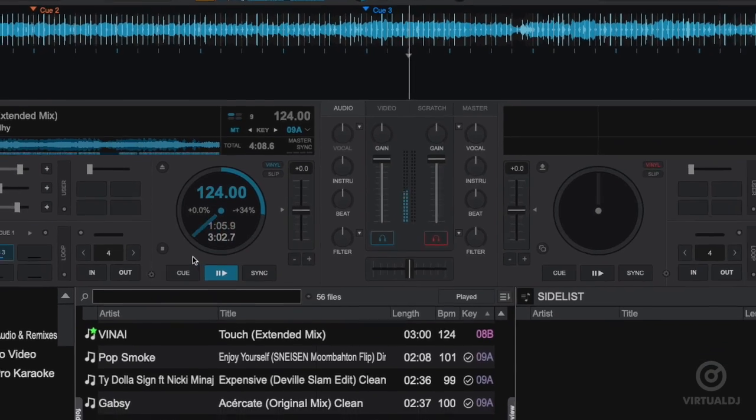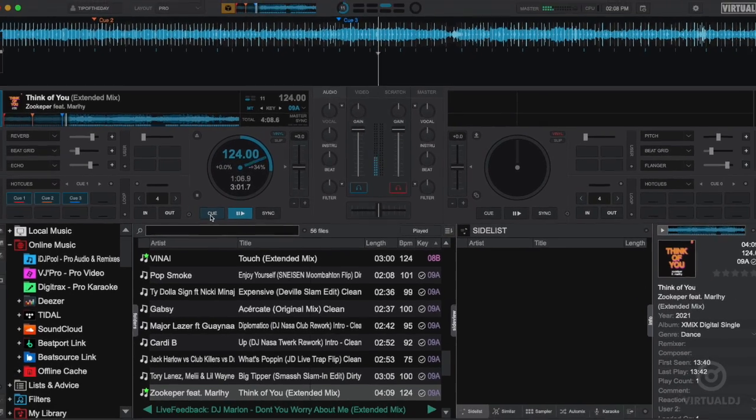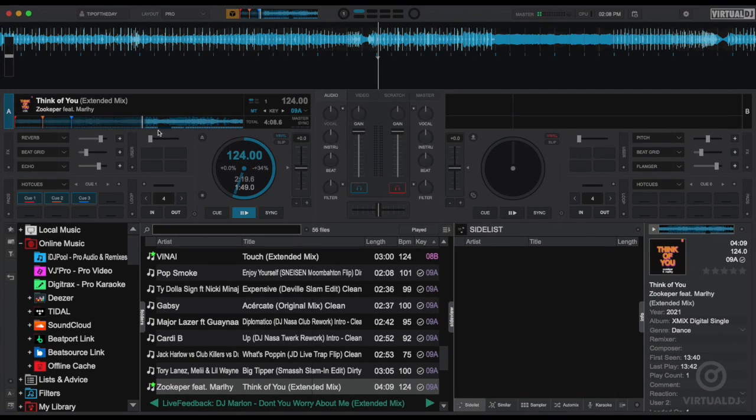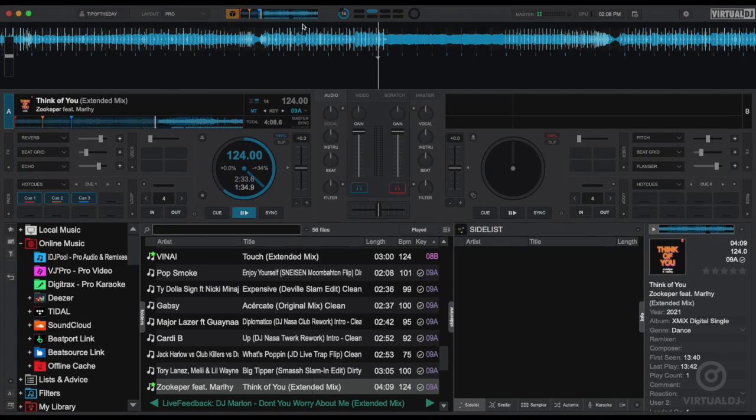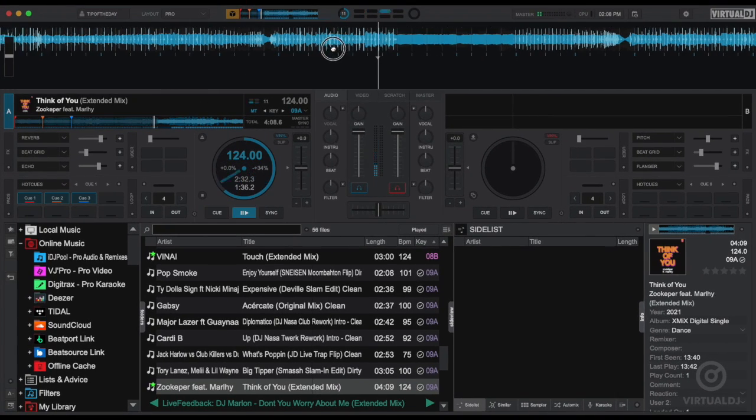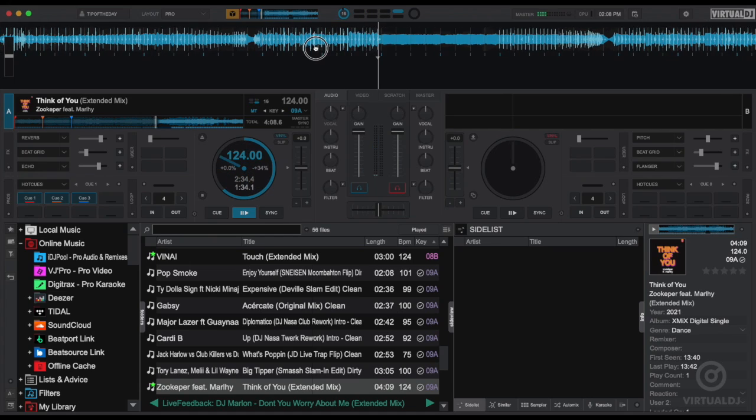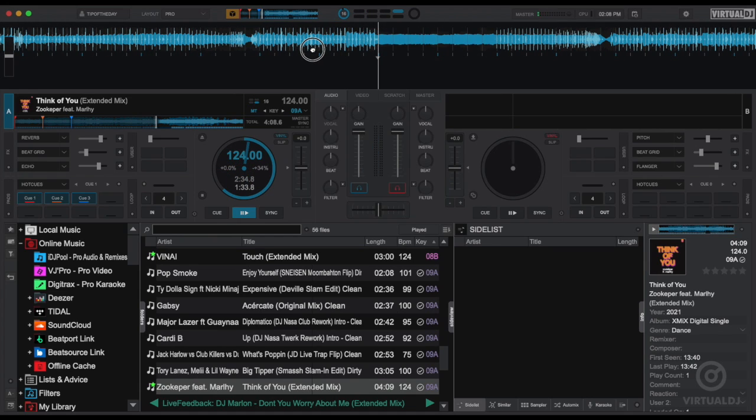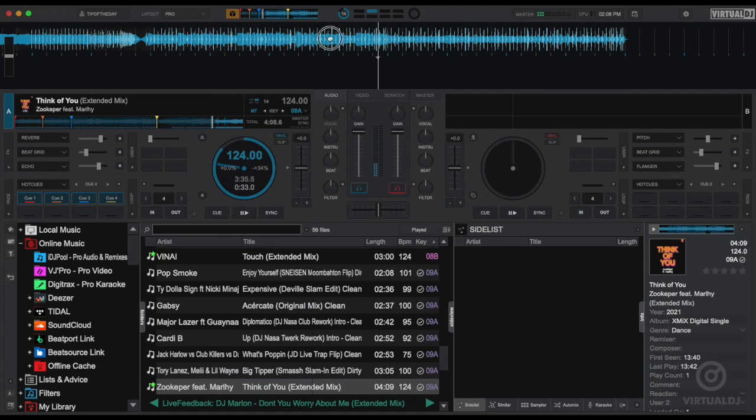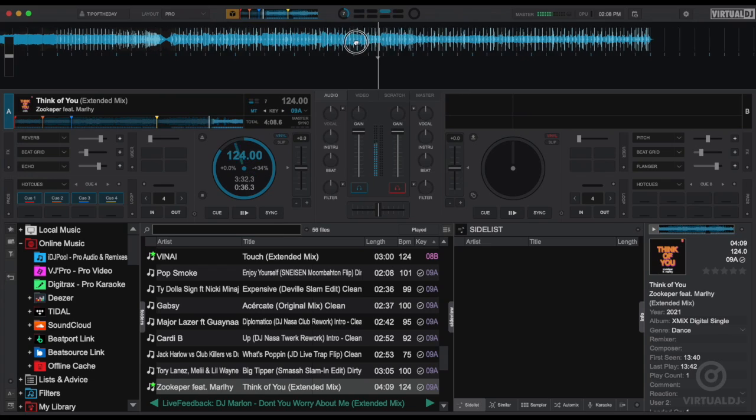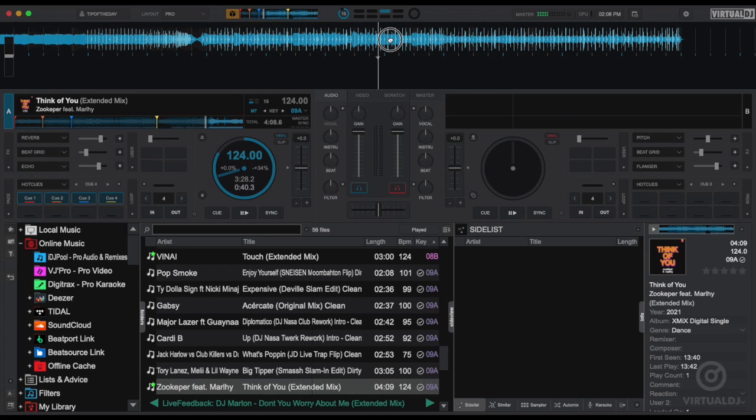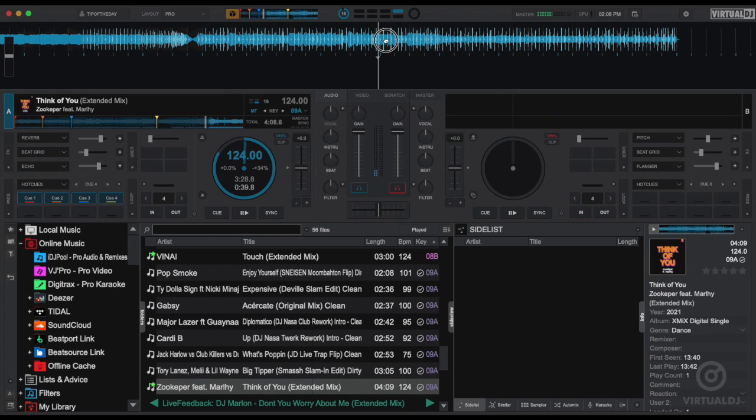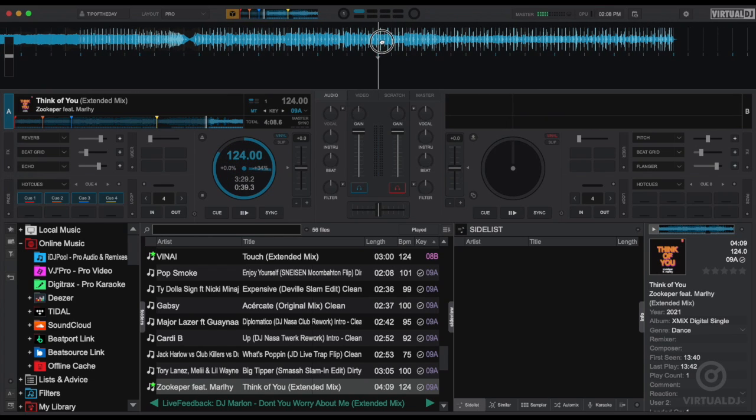For example I can now stop the deck and seek around in order to add additional cue points or perhaps create a saved loop or other points of interest. Once you are finished creating your cue points or other edits simply click on the sandbox mode button again and Virtual DJ will then return the track back to the deck and continue along just as if nothing happened.